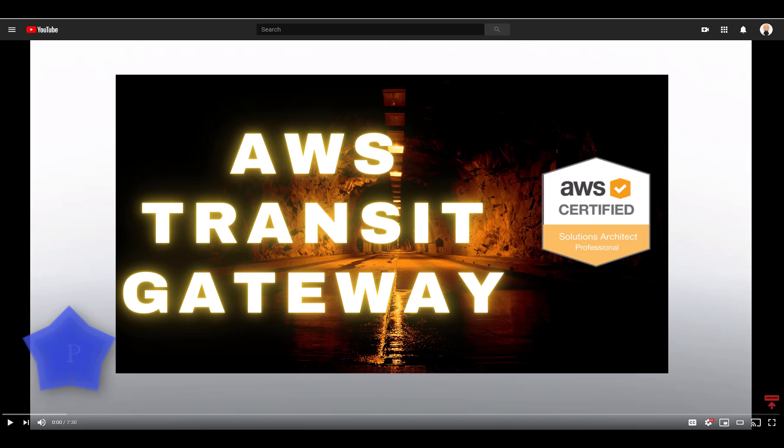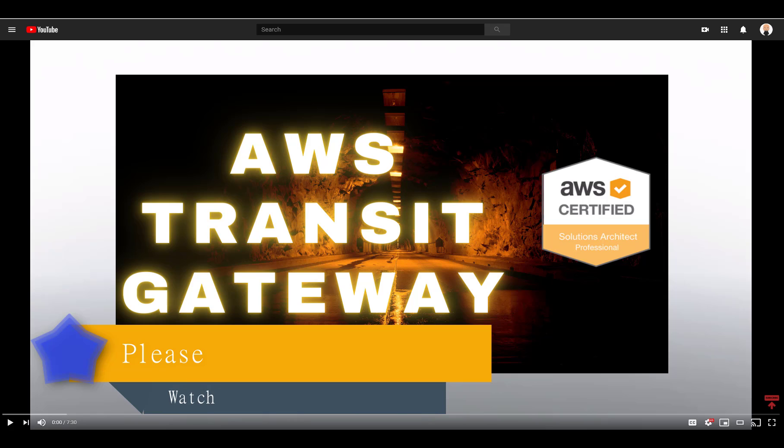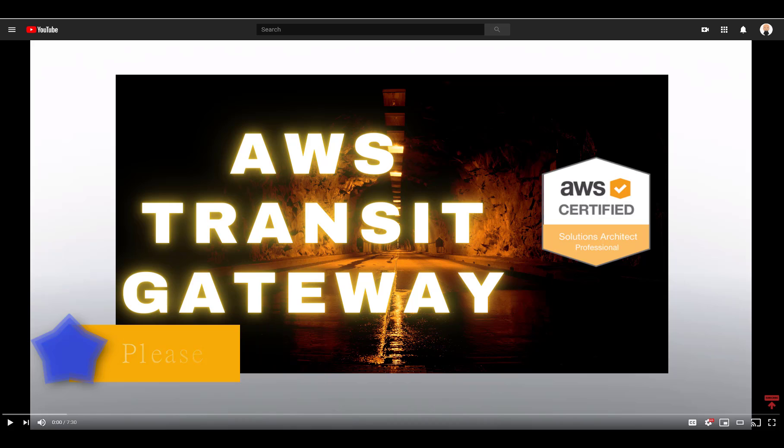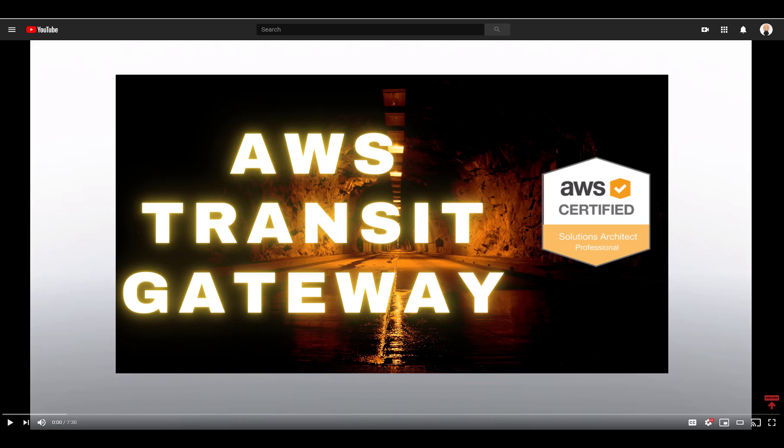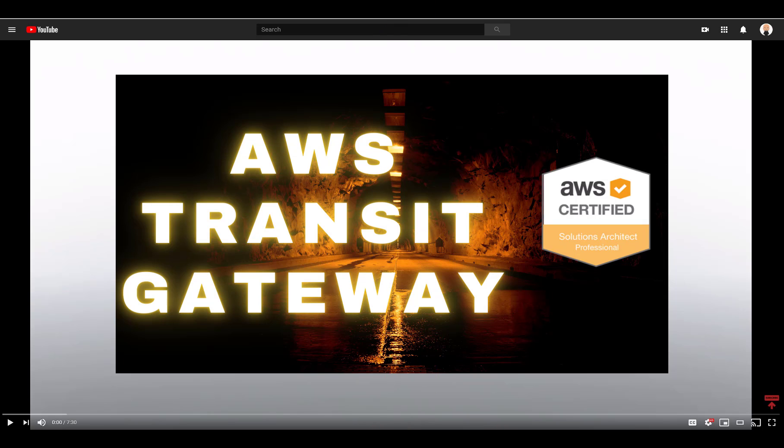In our previous video we built an AWS VPC Transit Gateway from the ground up and we noticed how routing comes into play just like it does with any router. Without even planning on it we had to create subnets by further subdividing the 10.1, 10.2 and 10.3 slash 16 networks. Of course if this was a production network we would have planned these things ahead of time. That's part of being an architect.